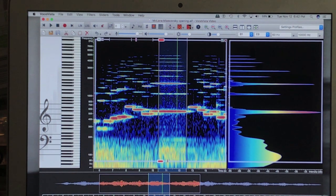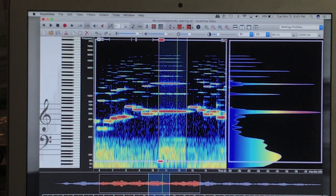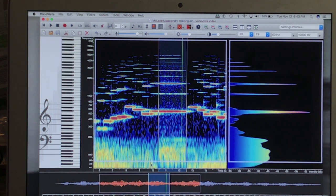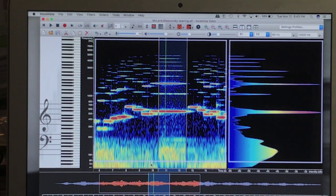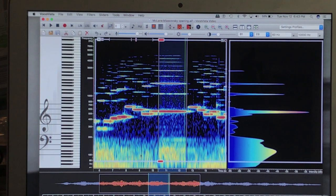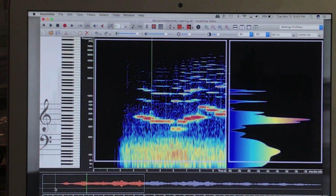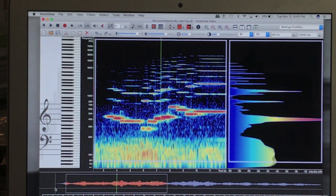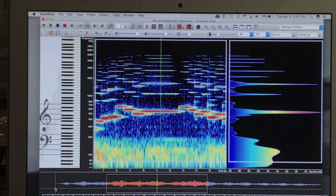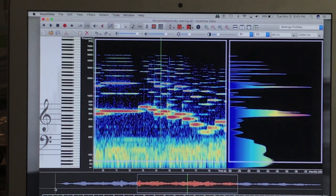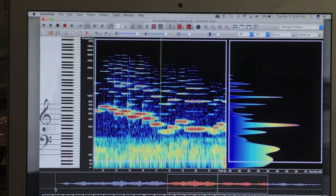What has just happened is your brain has been trained to hear all of the overtones in a single note produced by Ralph McLean. And for the moment it is impossible not to hear them.